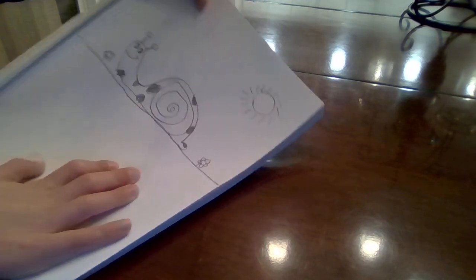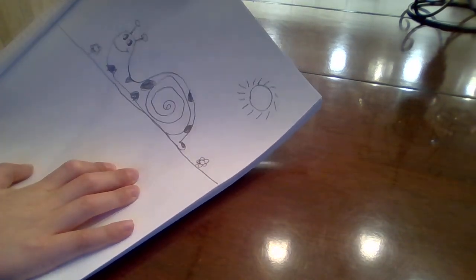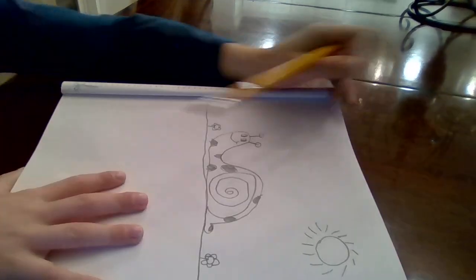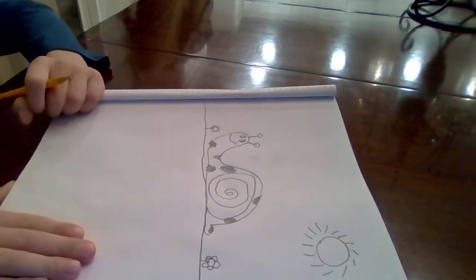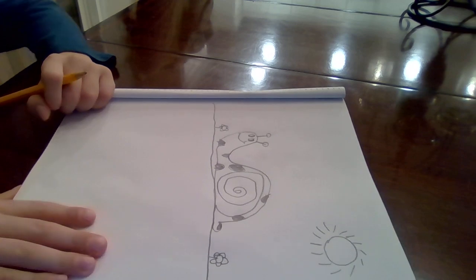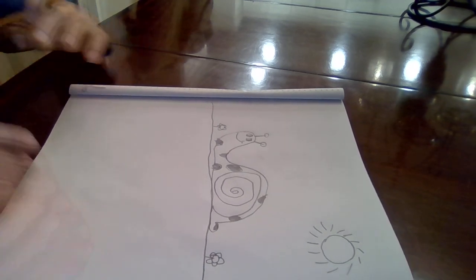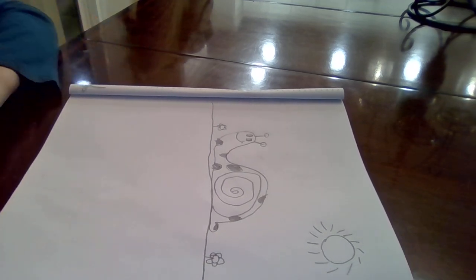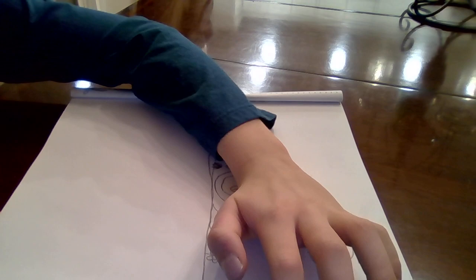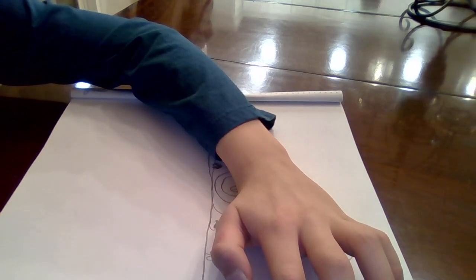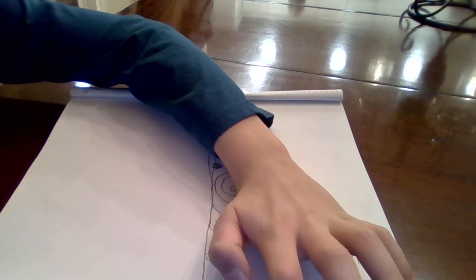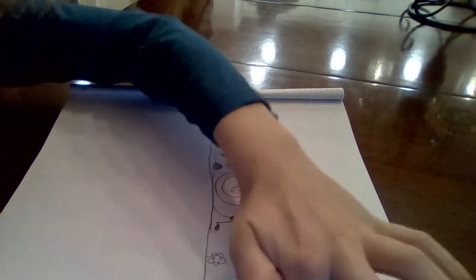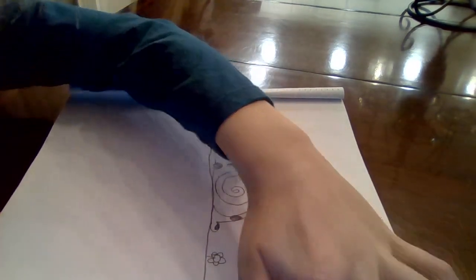And there we have it, your own snail. Make sure to like and subscribe. Thank you for watching. Comment down below what you would like to see next. Bye!